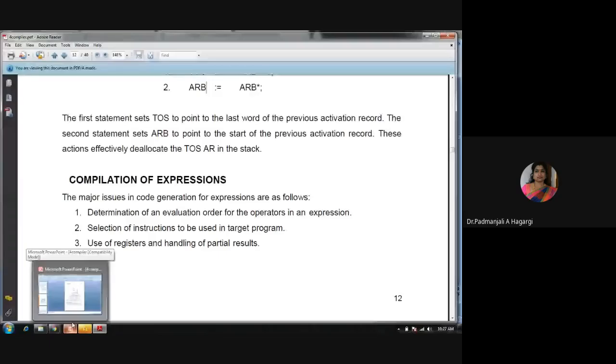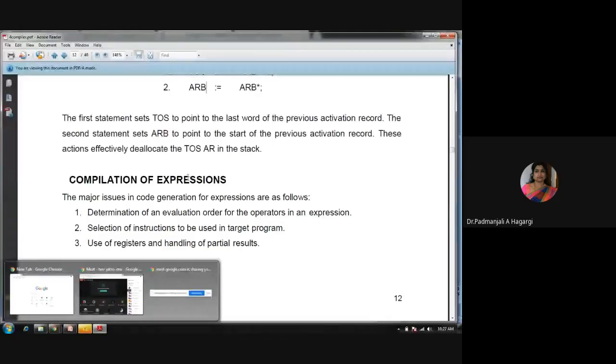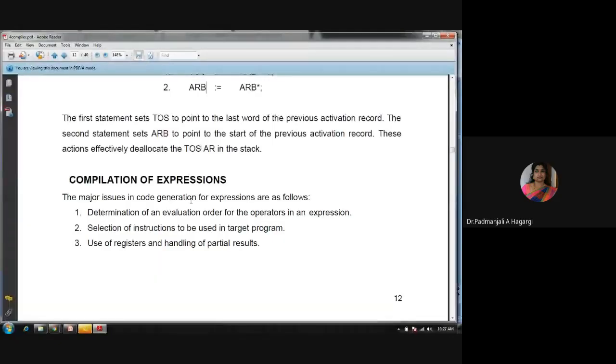Today we shall study a very important topic in compilers: compilation of expressions. This is very important for understanding how code is generated by the compiler, and how the compiler ensures the type and length of each variable are correctly handled.